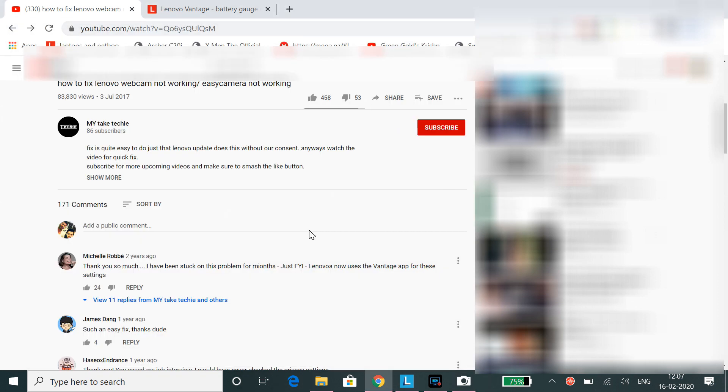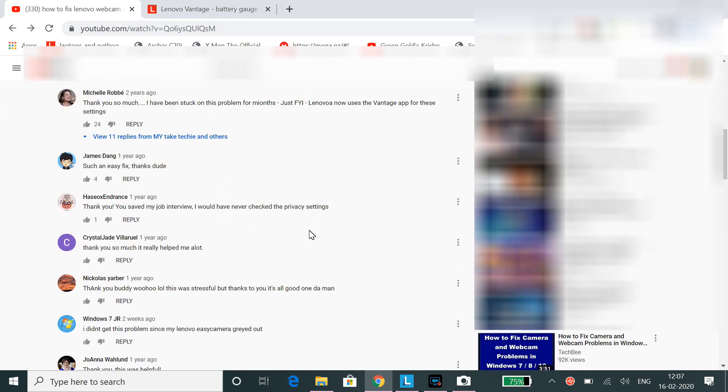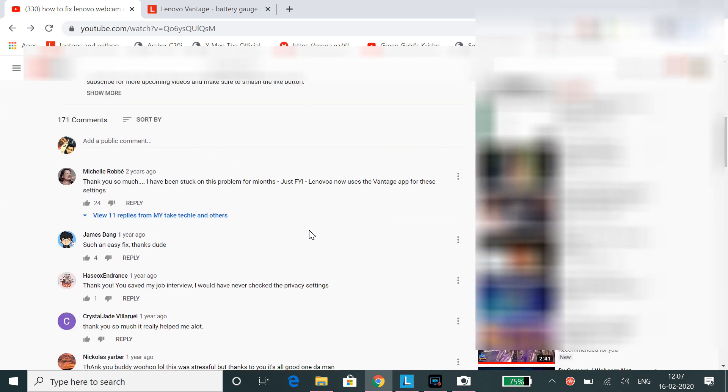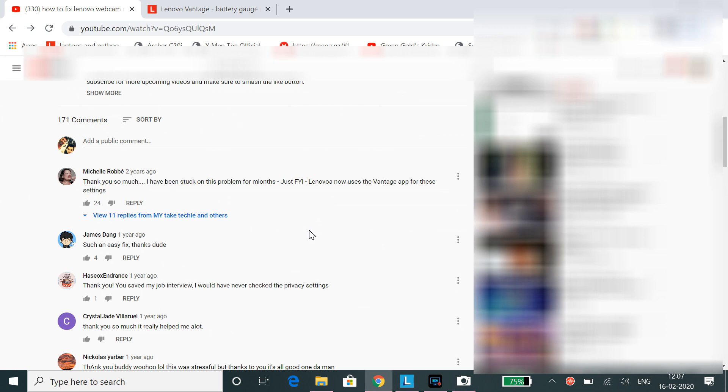This used to be the issue, but after we go to Lenovo settings and turn on the camera, it used to work just fine. But after that, Lenovo updated its software to a different name with different features, and the software name was Lenovo Vantage.